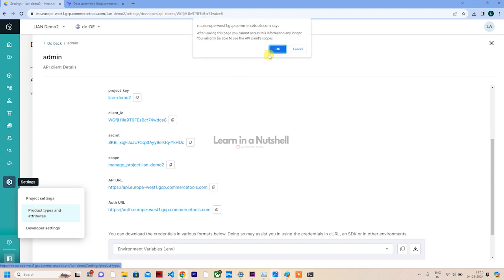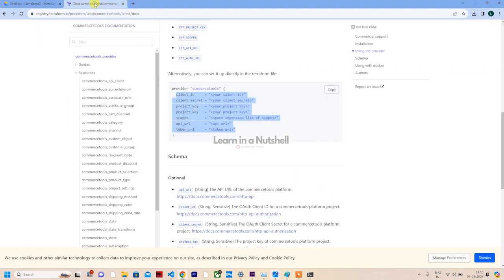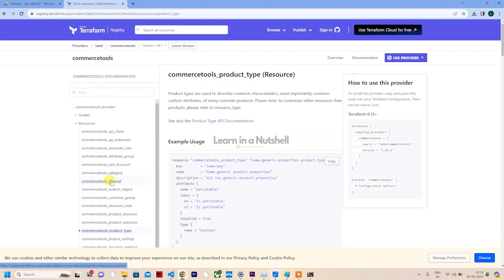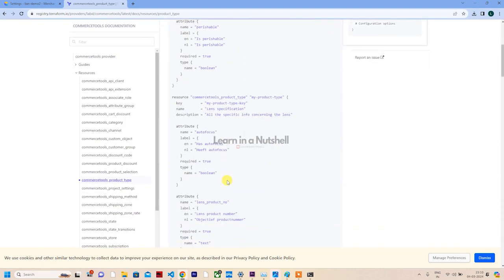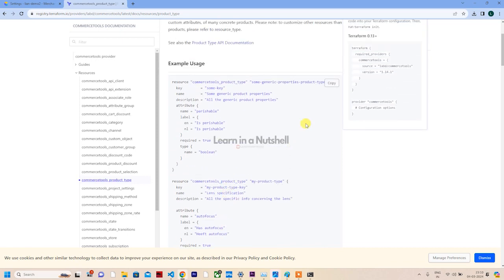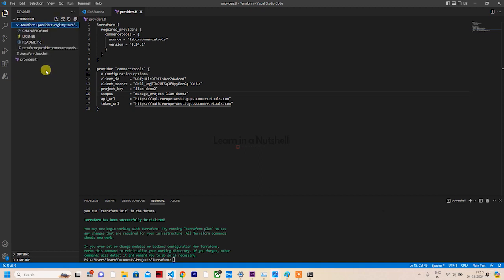Secret is copied. Similarly, API URL and token URL. Here the auth URL is called the token URL - that's how they're reading it. Replace API with auth, and that's done. Scope also we need to mention.